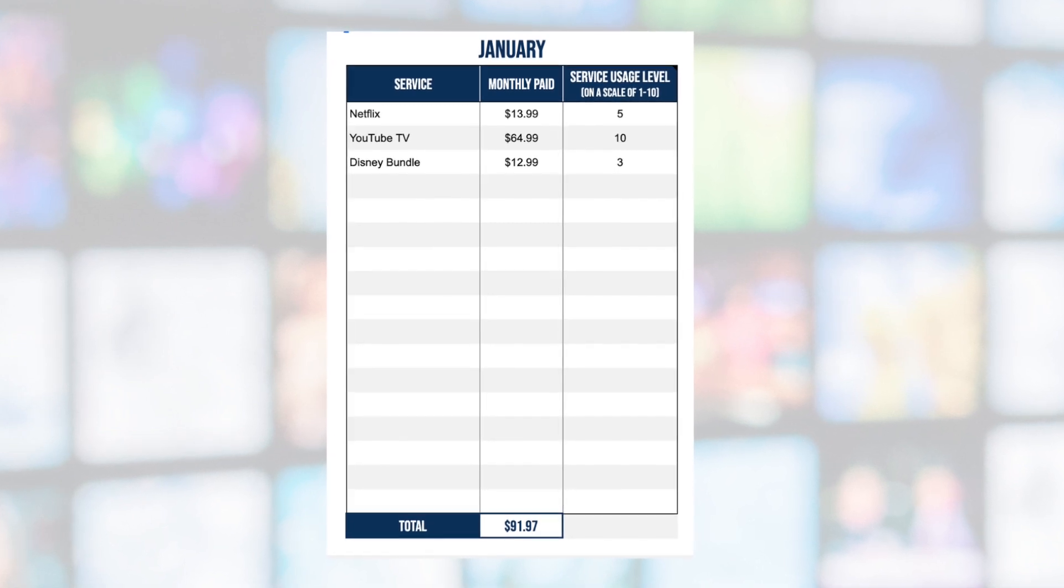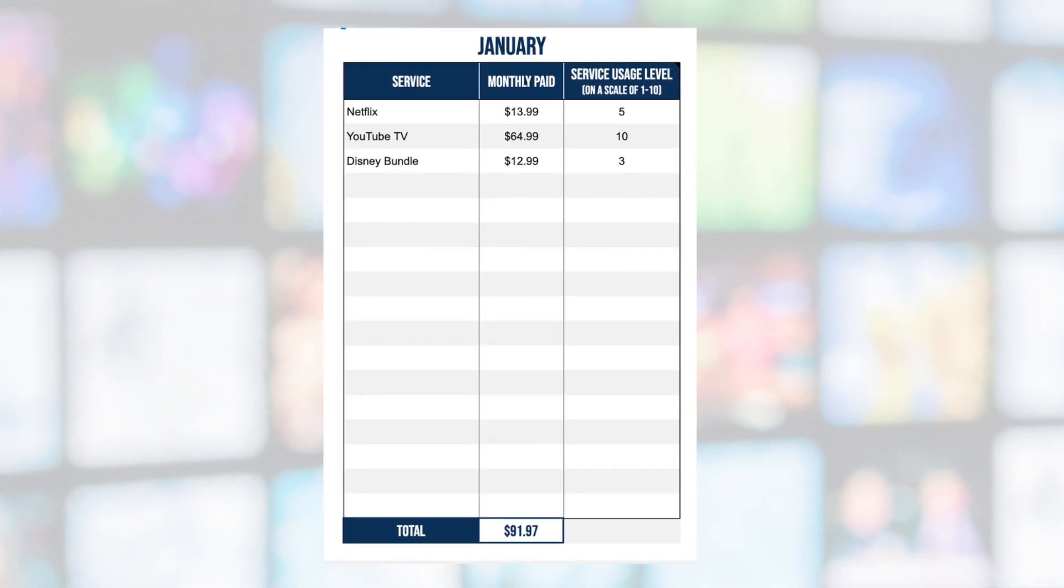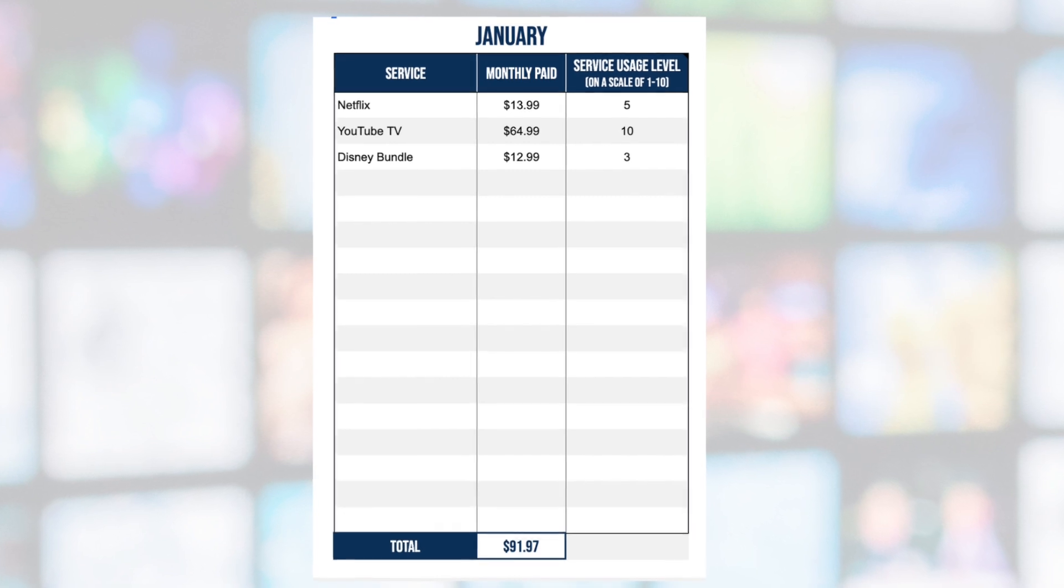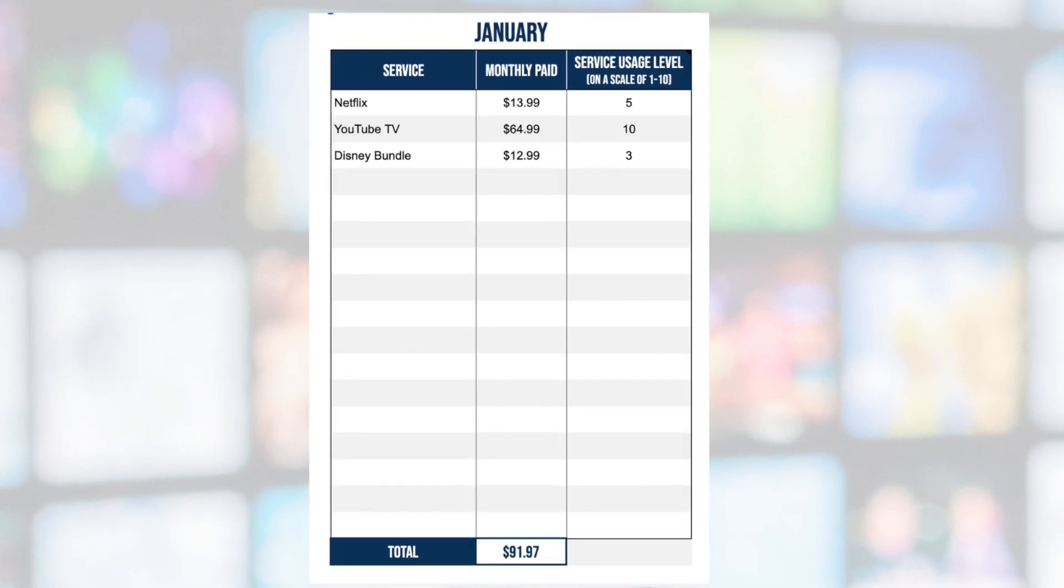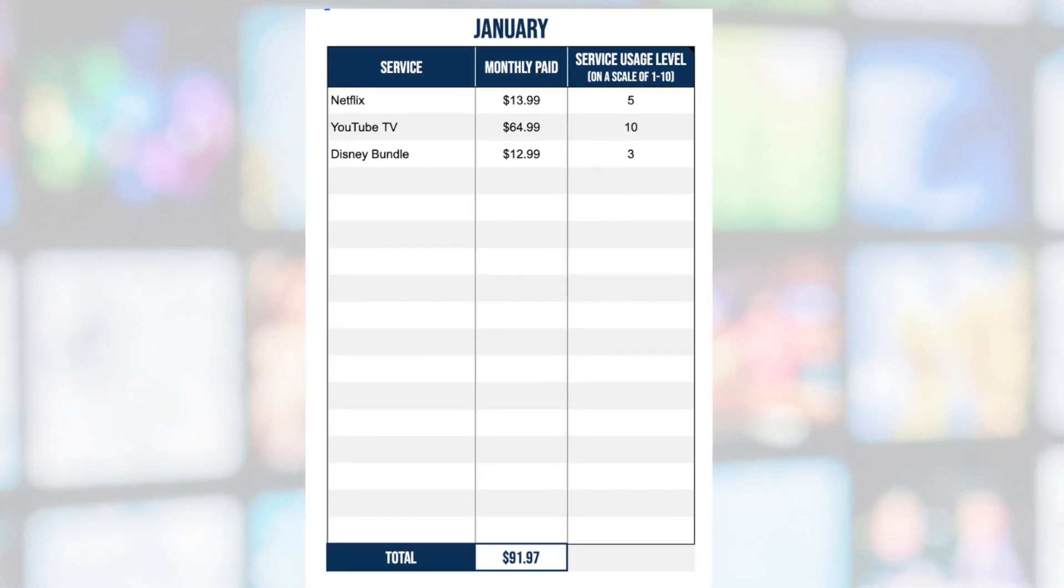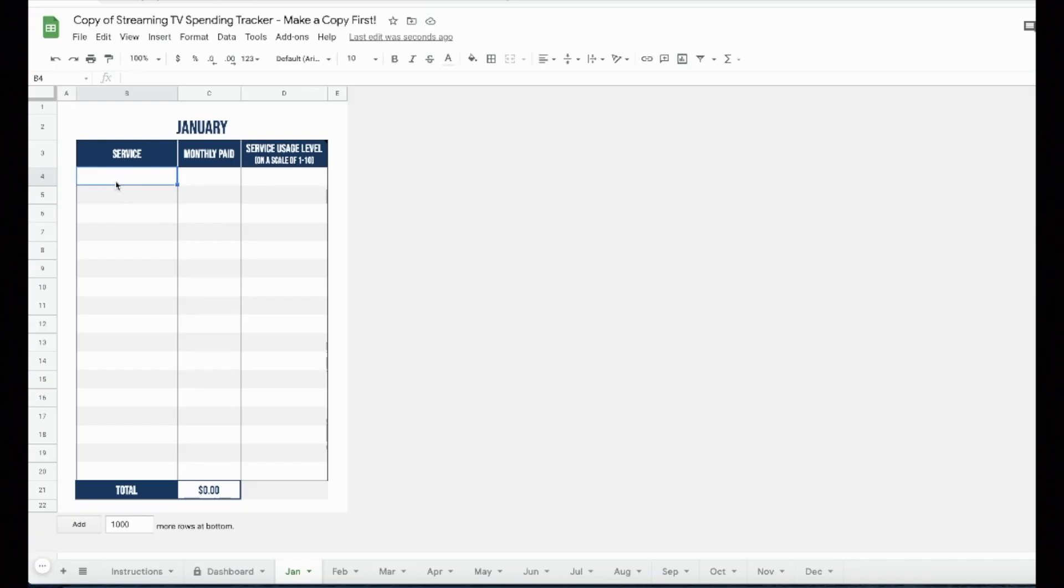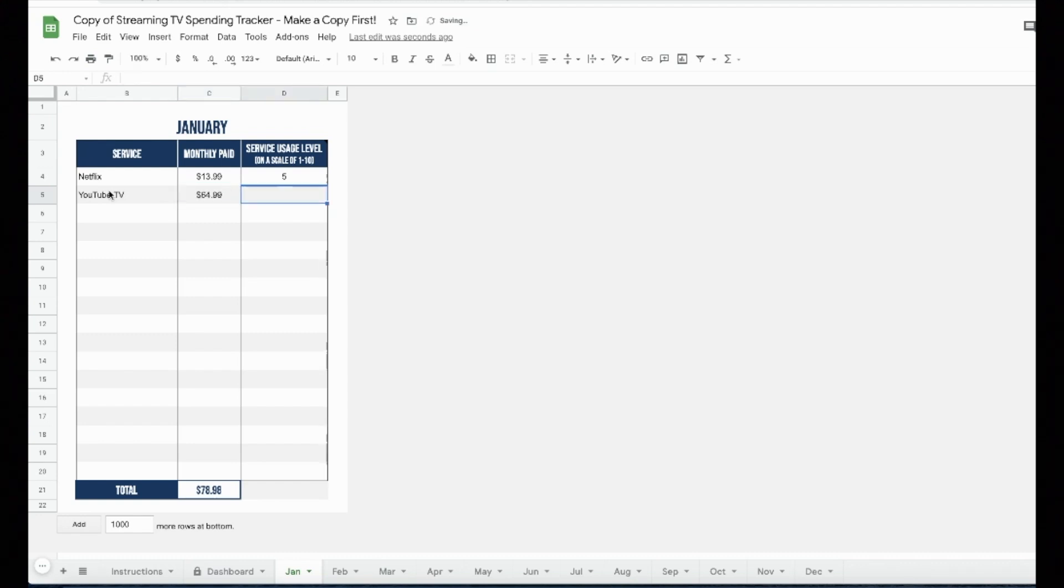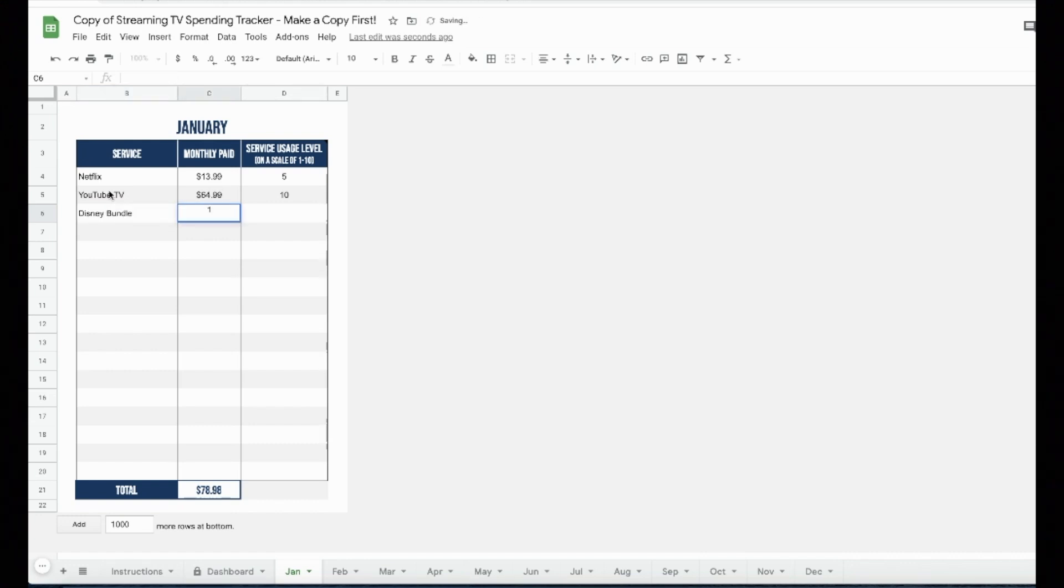For every month, enter your services, monthly prices without the dollar sign, and usage ratings on a scale from one to 10. Let's start with Netflix, $13.99 and an average usage like a five. But let's say that you also subscribe to YouTube TV, $64.99 as of this recording and extremely high usage of a 10. Finally, you have the Disney bundle for $12.99, low usage of a three. You will see a total at the bottom of each monthly tab. That's how much you spent on streaming for a particular month.